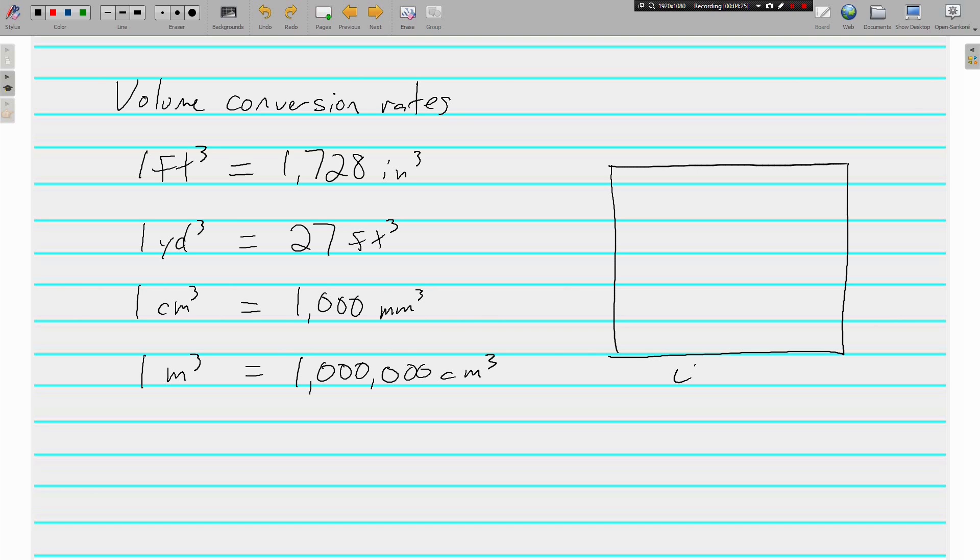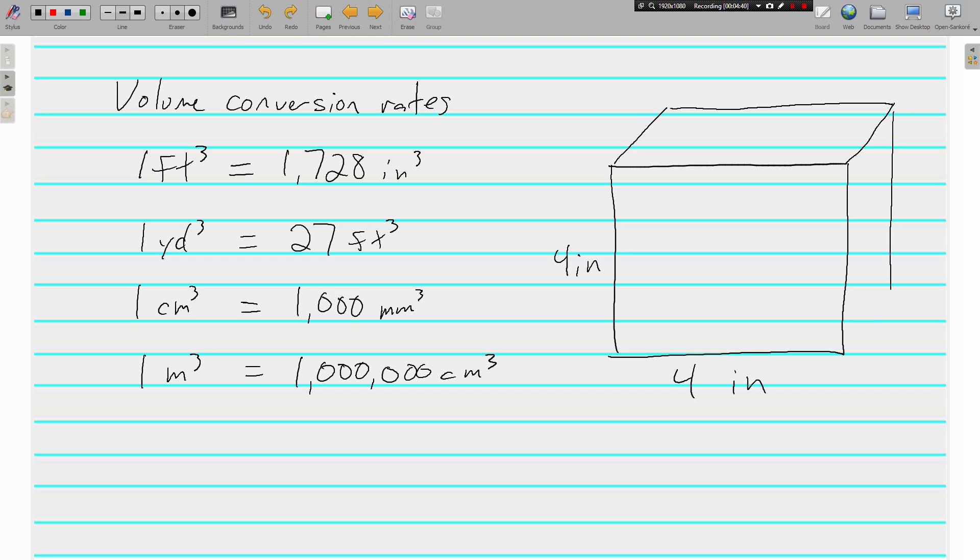All right, if this was, now if this was four inches, four inches, then I made it a square, four inches by four inches. Now talking about volume, we're talking about things that have length and width and height. Four inches, four inches, four inches.